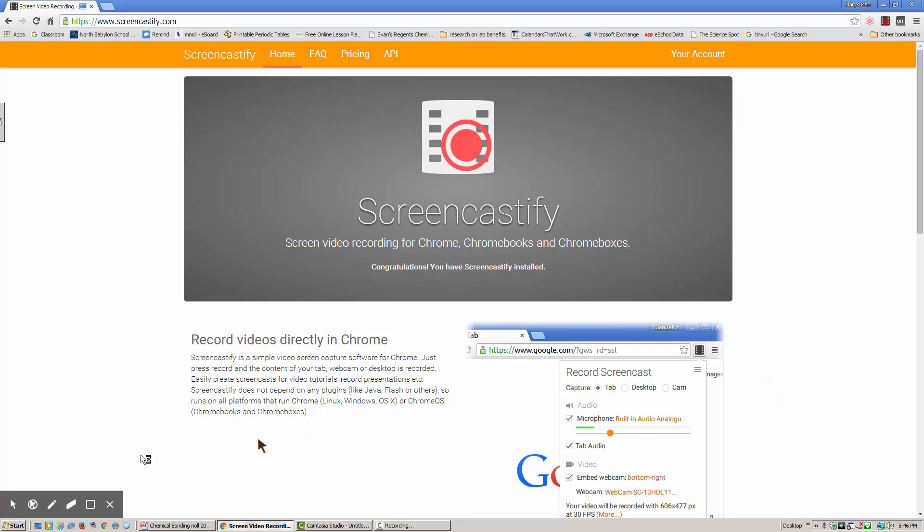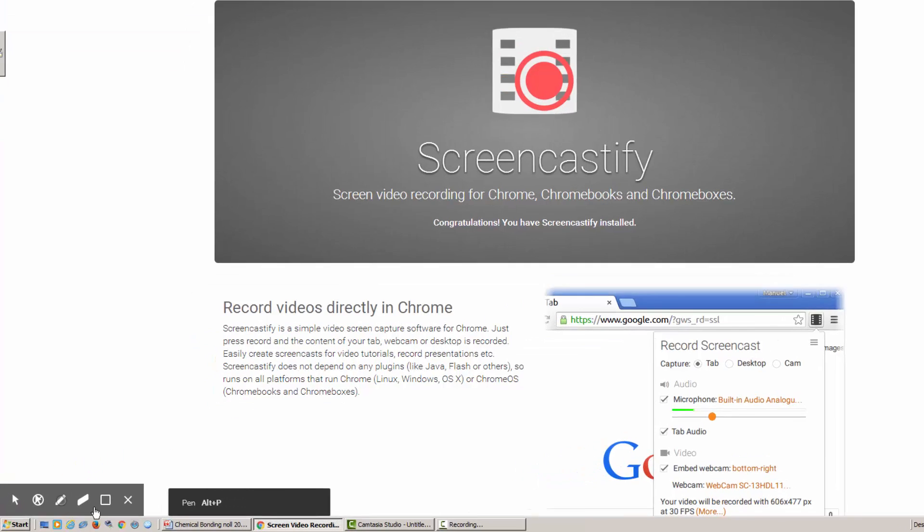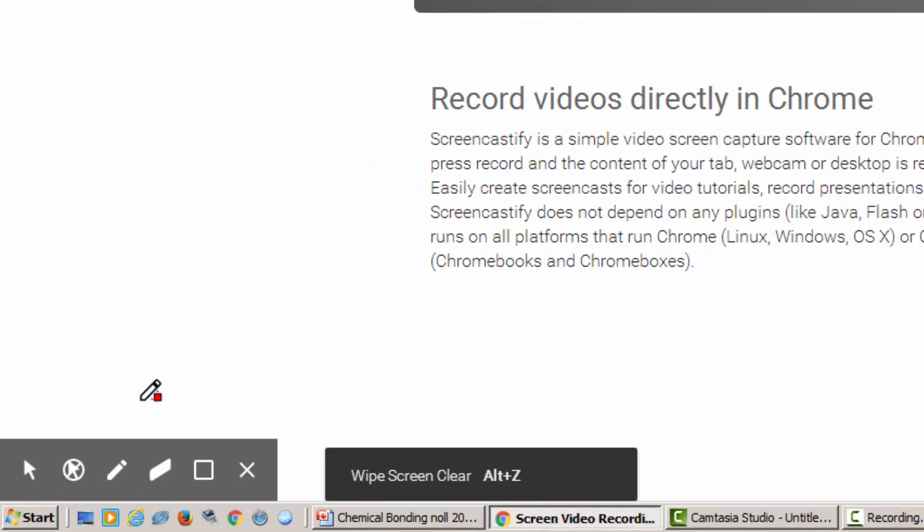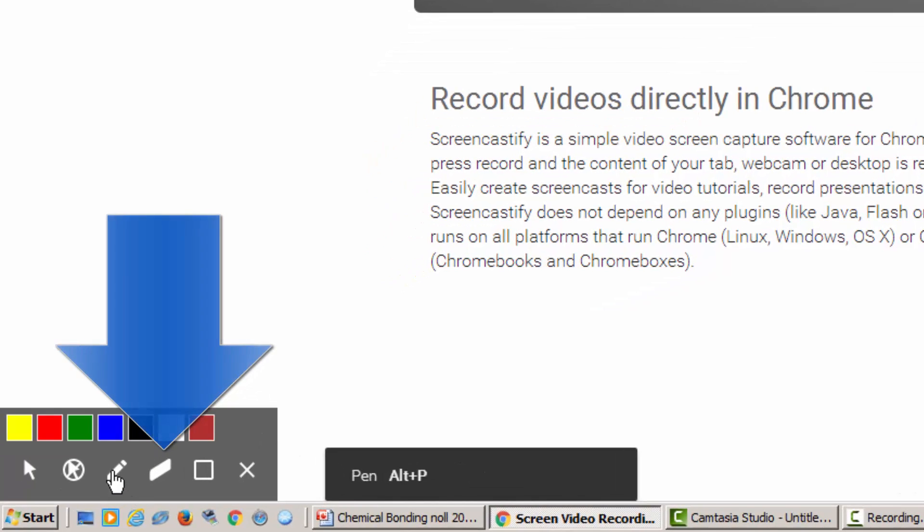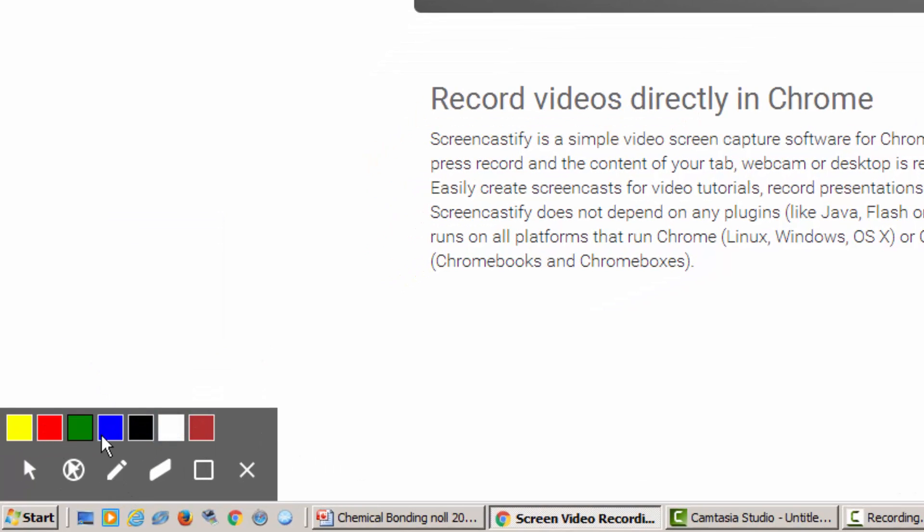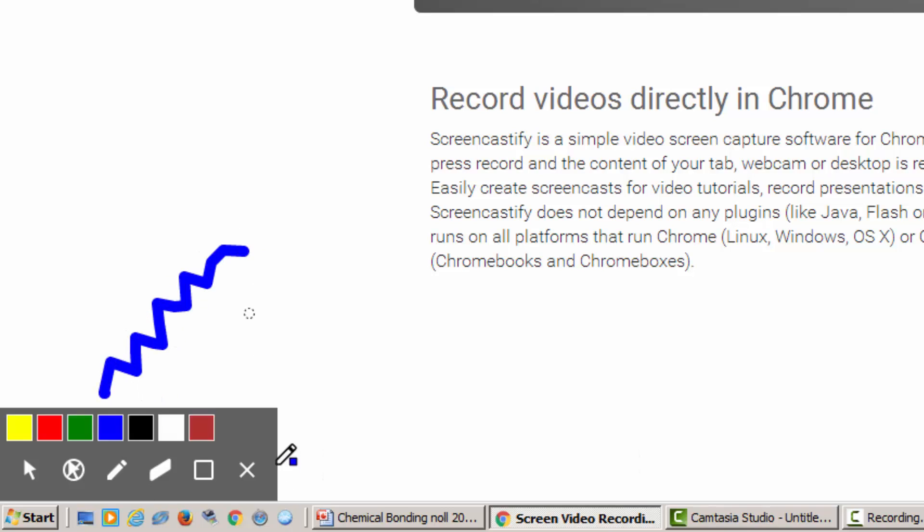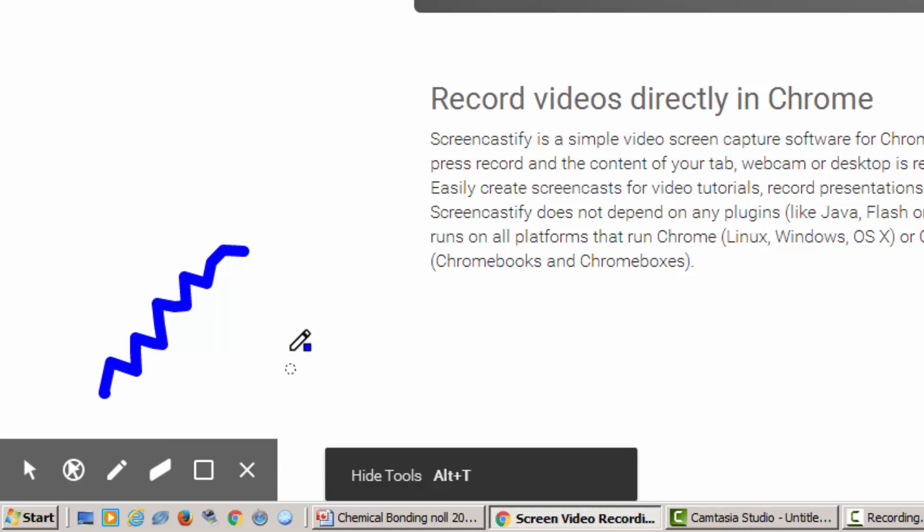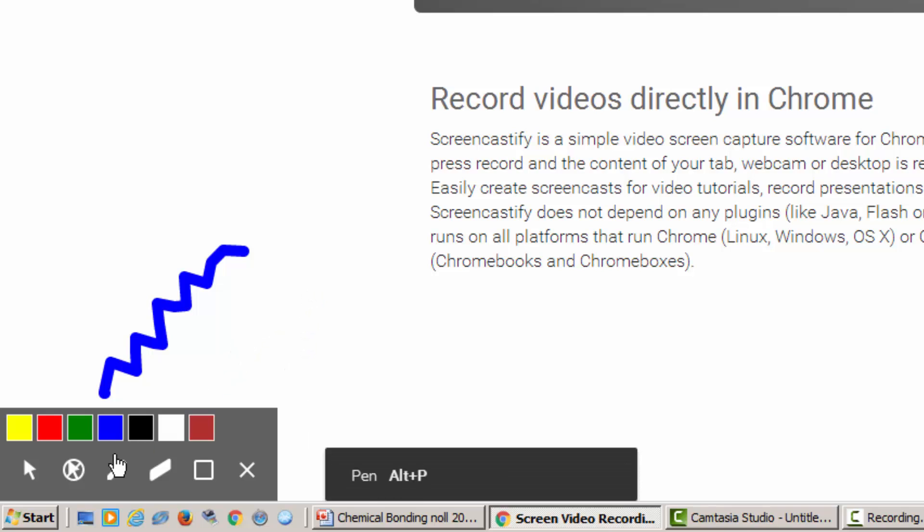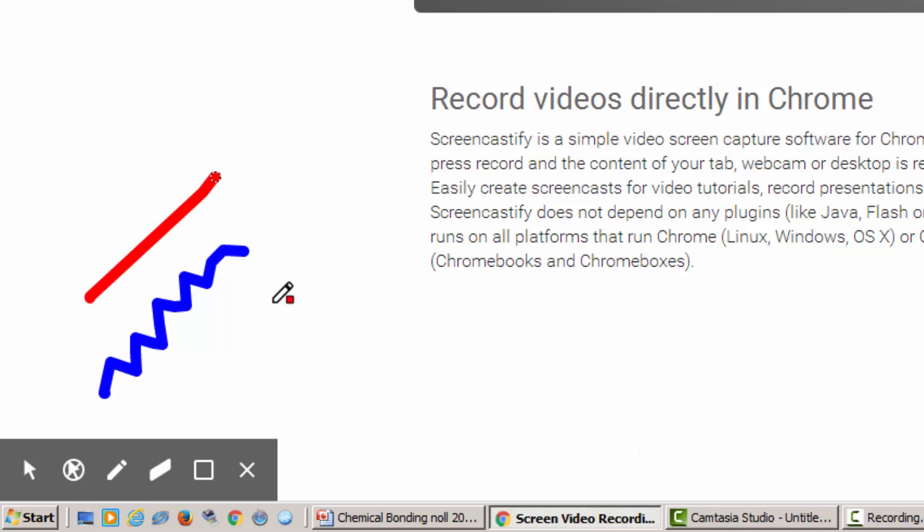Right now, I'm recording in Screencastify and you can see my mouse is following and we have this little toolbar down here at the bottom. If I click on pen, it gives me the option to choose color. I'm going to choose blue and I can draw on the screen. It's an excellent way to highlight things on websites if you're working with the kids.